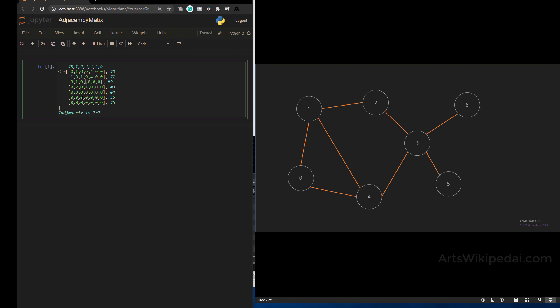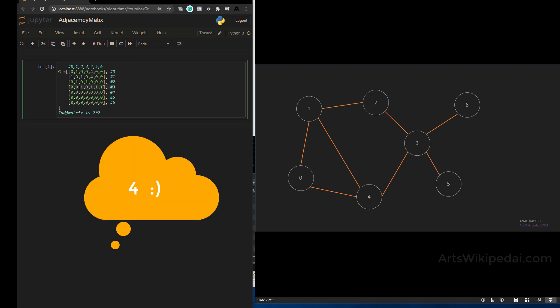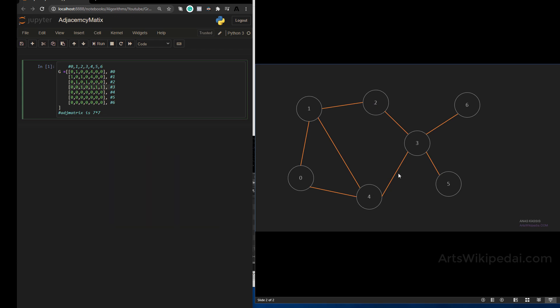Node three is connected to two, four, five, and six — so that node has four connection edges. Node four has connections to zero, one, and three. And node five is connected only to three.